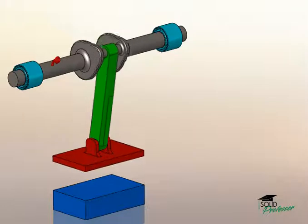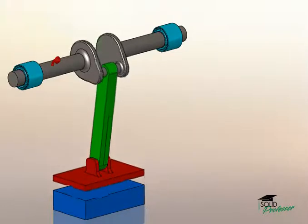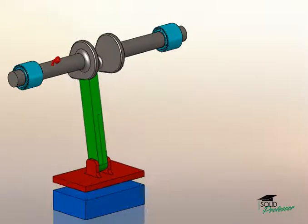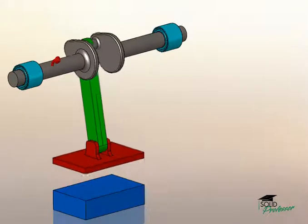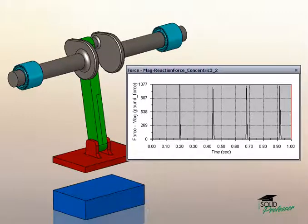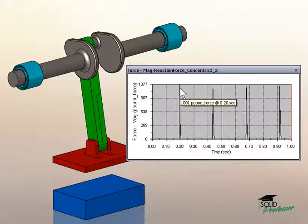The mechanism is accurately simulated, including the real behavior of the bearing components, along with the physical properties of all the other parts. In this case, the motion simulation tells us the maximum load the crankshaft will see is right around 1,000 pounds of force.